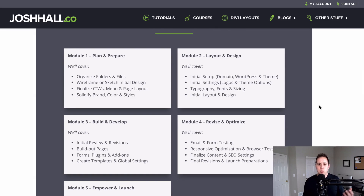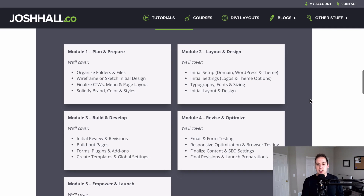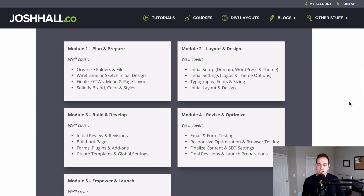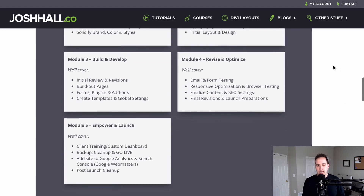Number one, phase one is to plan and prepare. We're gonna be talking about how to organize your files, wireframing, finalizing your menu structure, your pages, solidifying your brand, everything you see here. Then we're gonna dive into layout and design — things you can do when you start to lay out your design and when you start actually building and designing your initial mock-up for your client to check out.